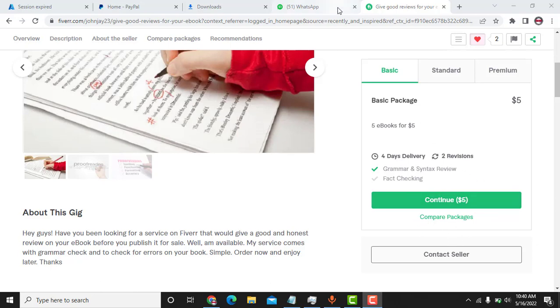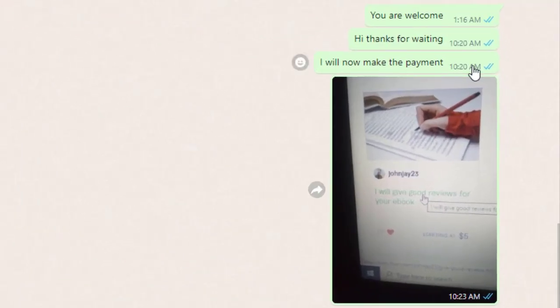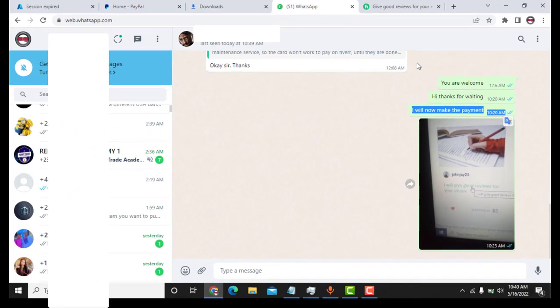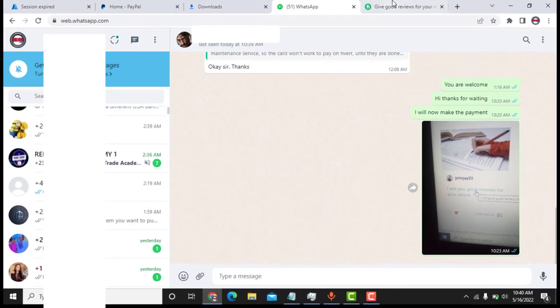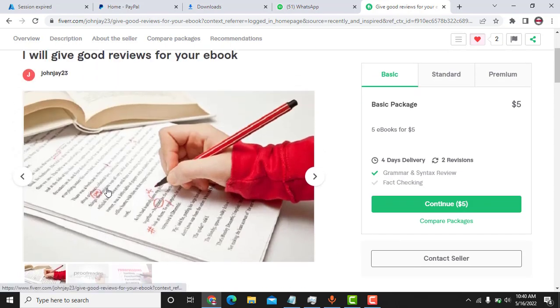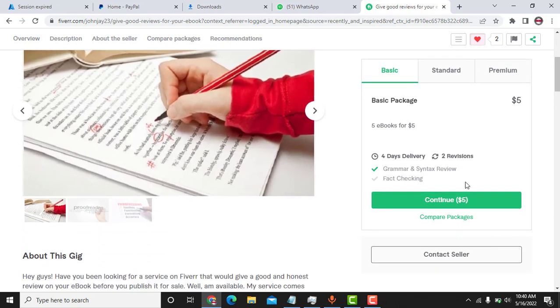As you can see here on WhatsApp, I told him you are welcome, it's time for which I will now make the payments. So that's what I'm going to do now. I have logged inside the Fiverr account. This is the gig. So I need to click on continue five dollars.